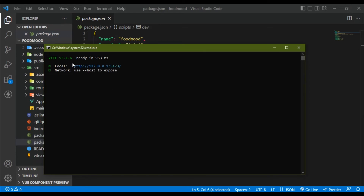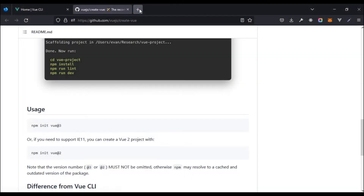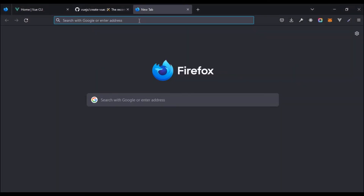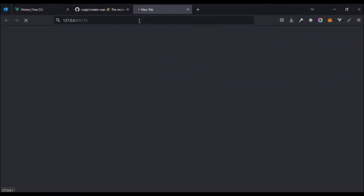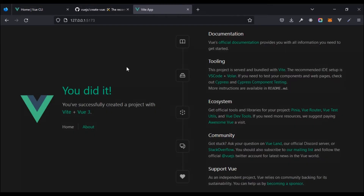We can see how fast that really was. I'm going to copy the local URL, come to my web browser, and paste it in. And we can see the app right here, looking all nice and well.